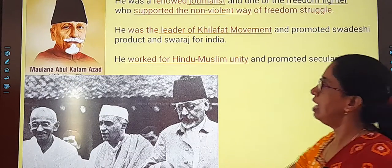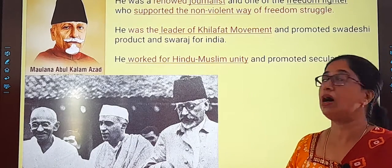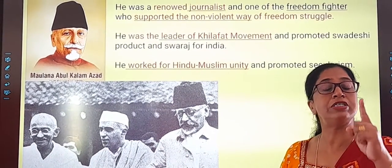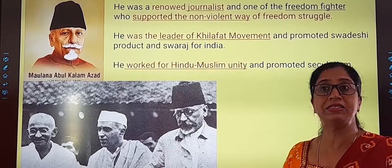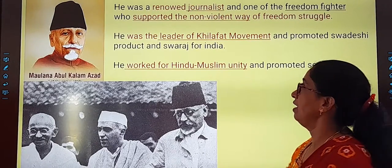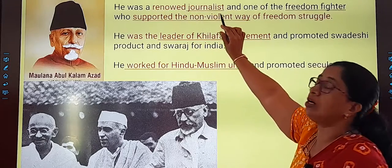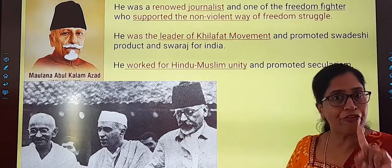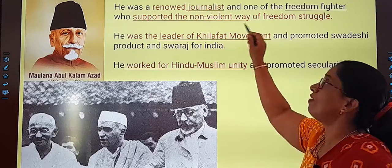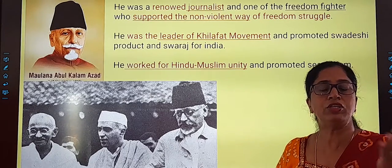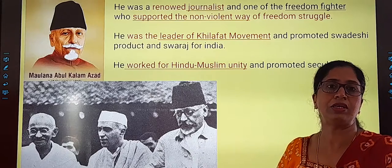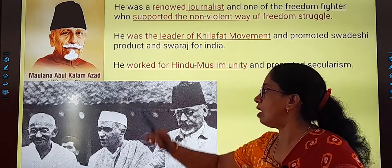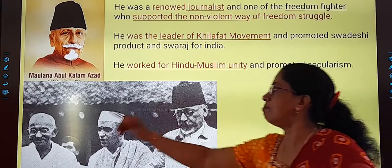Next is Maulana Abul Kalam Azad. He is also a great educationist, and he became the first Education Minister, and we celebrate his birthday as our Education Day. He was a renowned and famous journalist, and one of the freedom fighters who supported the non-violent way initiated by Mahatma Gandhiji. These other great leaders — Sardar Vallabhbhai Patel, Maulana Abul Kalam Azad — you can see they were always with Mahatma Gandhiji.